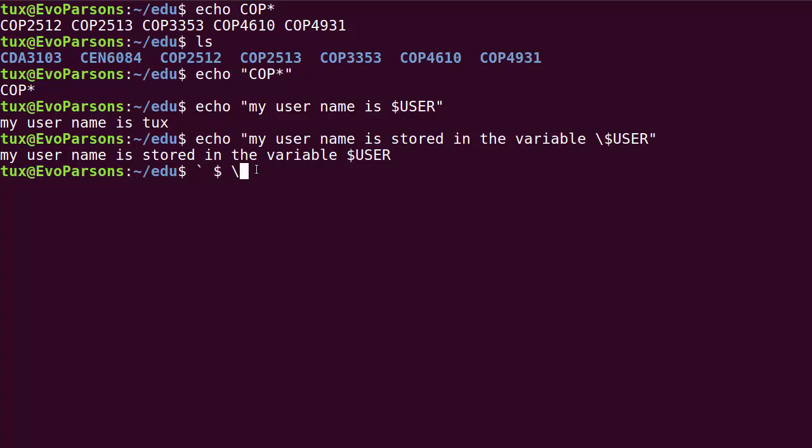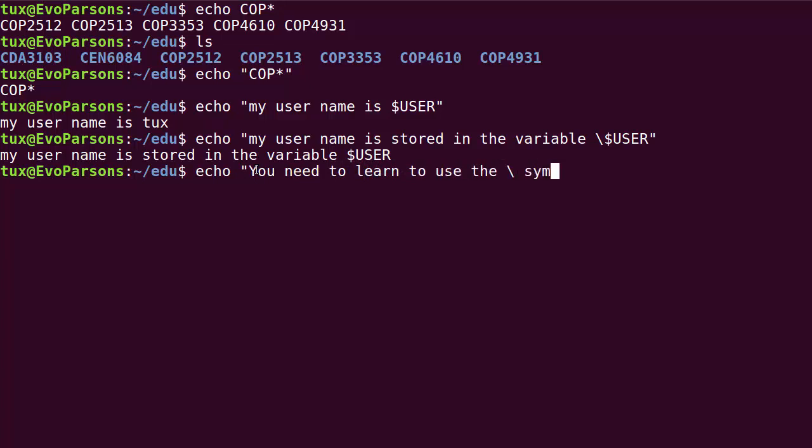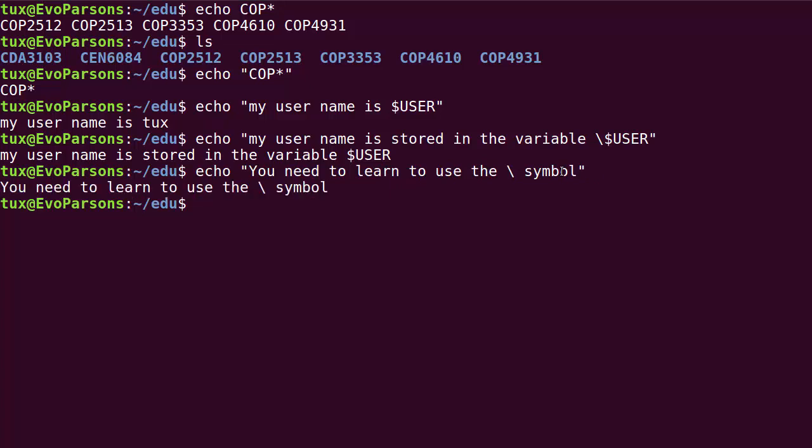Let's try something like this: you need to learn to use the backslash symbol. With the previous example, our hypothesis was okay, backslash is going to retain its special meaning, which means that this should display something that says you need to learn to use the and then two spaces symbol, and no, it doesn't work.